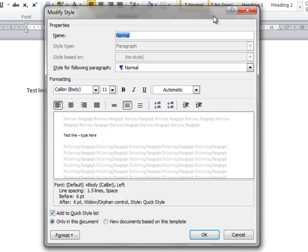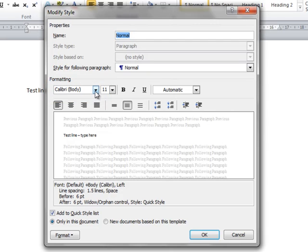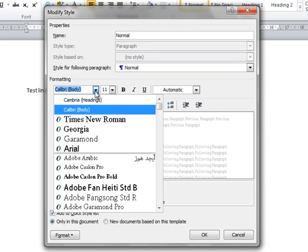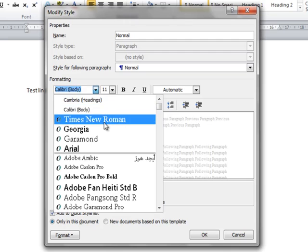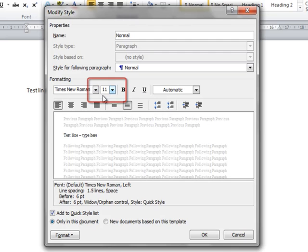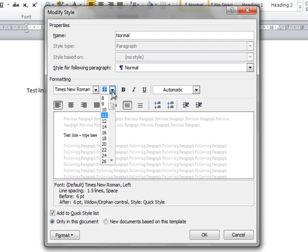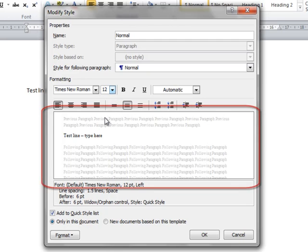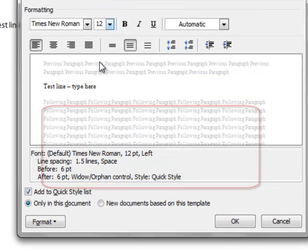I'm going to change this to Times New Roman 12-point font. As I change the font style by clicking on this down arrow, you can see that you have access to all of the fonts in Word. You can change it to whatever font you want. I'm also going to change the font size. Click on the down arrow, and you can choose whichever font size you want to use. In this case, I'm going to choose 12. In the preview window, you can see what's happening to your font.